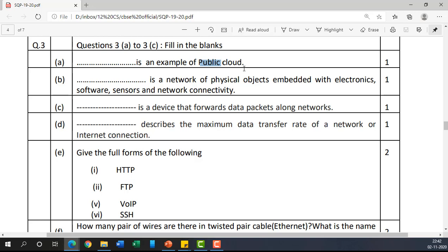The next blank: 'Dash is a network of physical objects embedded with electronics, software, sensors, and network connectivity.' The answer here is IoT — Internet of Things. It is not just hardware; software and sensors are also embedded in these objects.